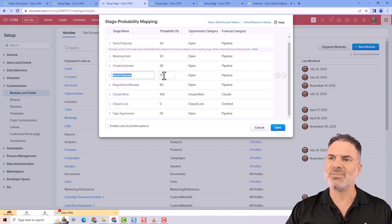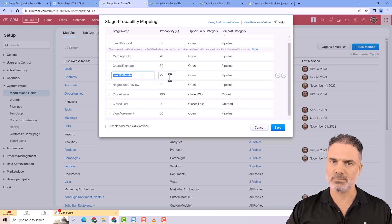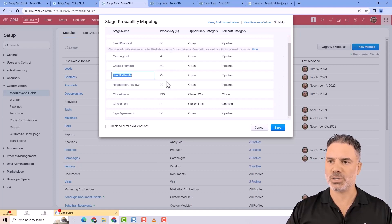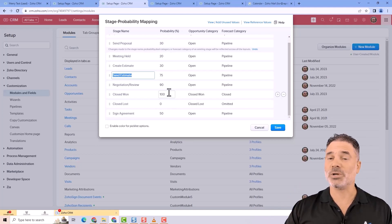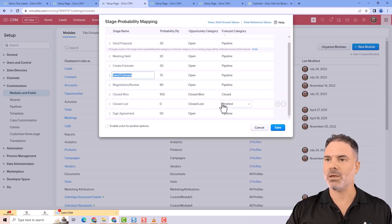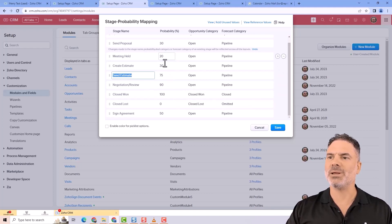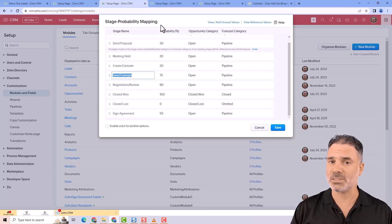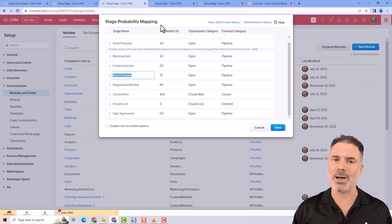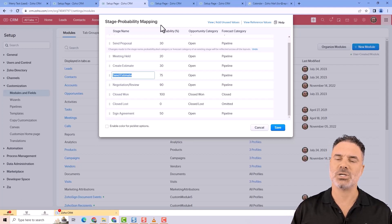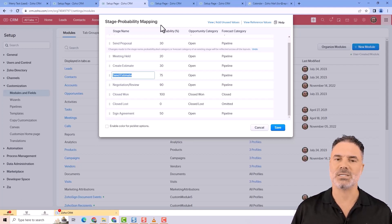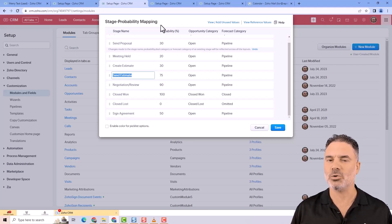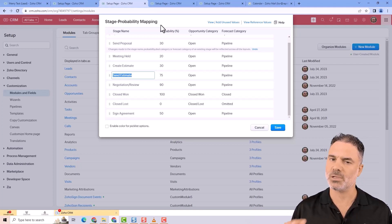The closed won stage is 100% because it's a done deal. The idea of having probability is that later you can create forecasting of your business. Based on your pipeline and the people already in contact with you, you can see the chances to close those deals. Based on that, the system will calculate your estimated revenue when you're closing those deals.